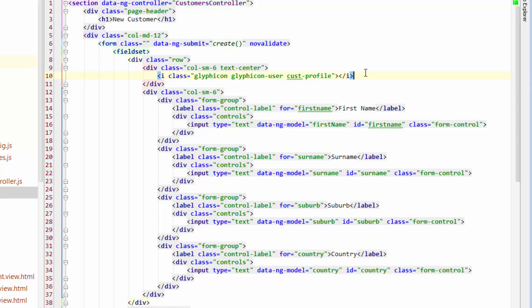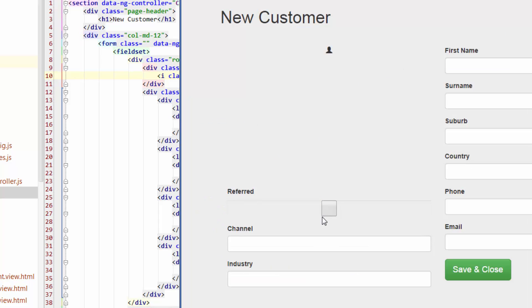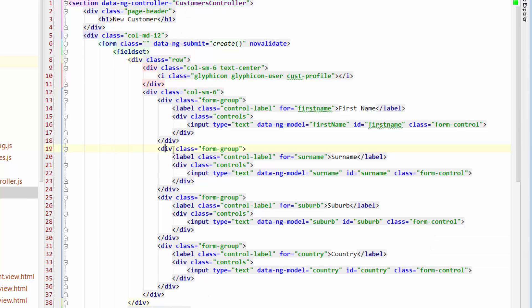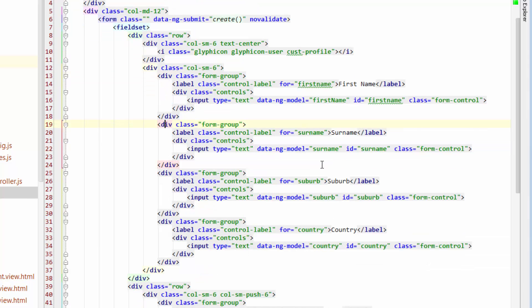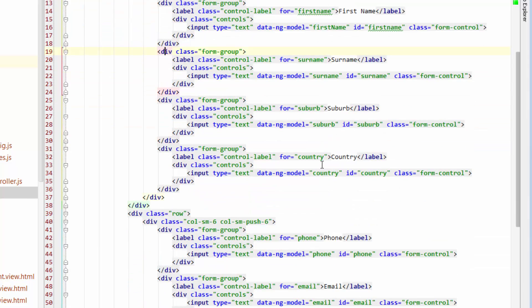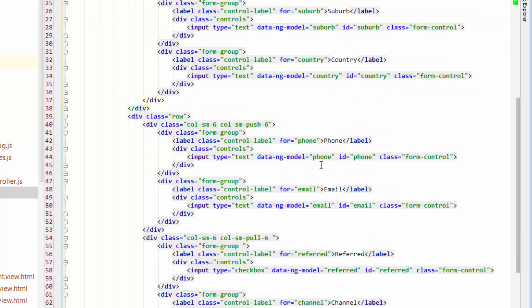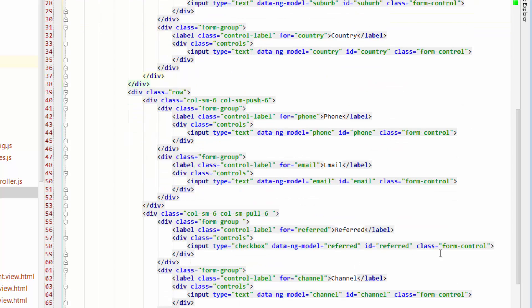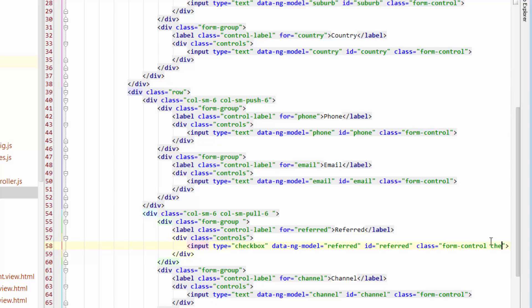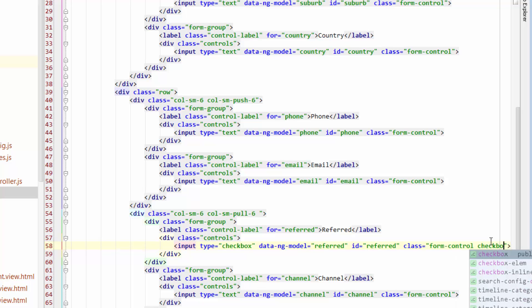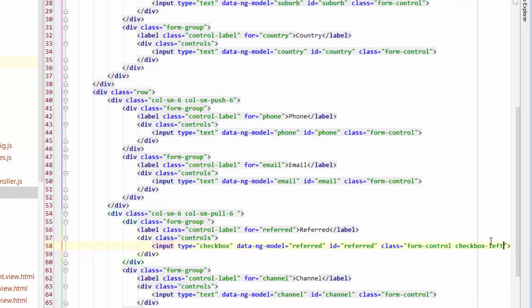And the other thing that we want to do is align the Referred checkbox to the left. So jump down to Referred, which is over here, and just add in a class next to that. Let's just call that CheckboxLeft.